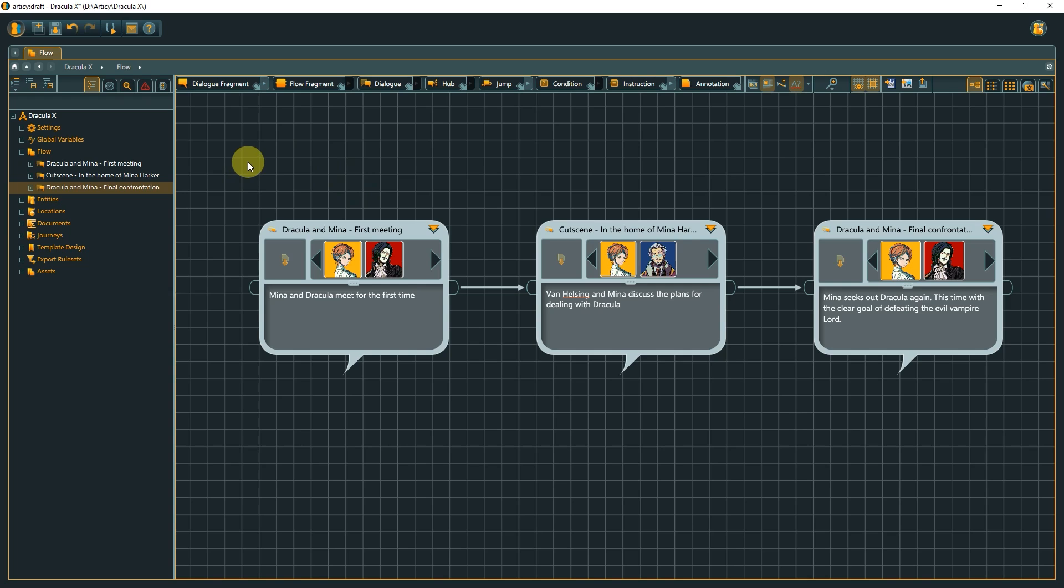Dracula is just a small demo project, so if we go one layer deeper into any one of the nodes on the flow's top layer, or submerge as this action is called in Articy, we get to the actual dialogue lines of the scene.